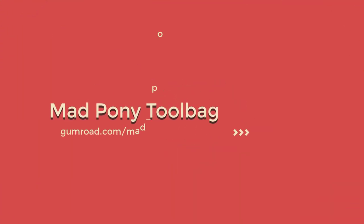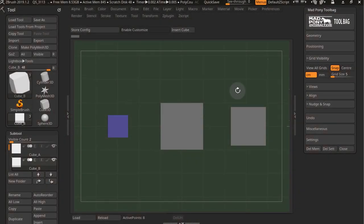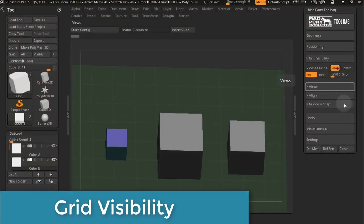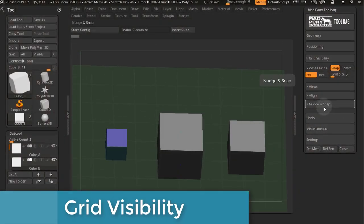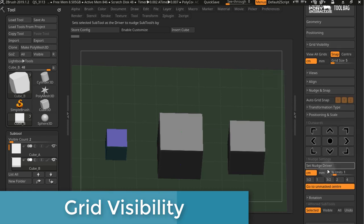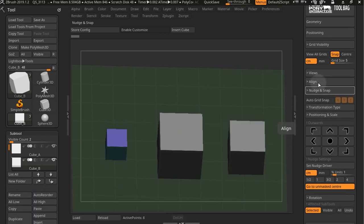Okay, let's look at the positioning tab and check out grid visibility. These settings will only affect the way your grid is visible. They are not to be confused with the nudge and snap settings down here that are quite similar.